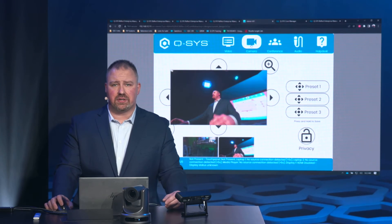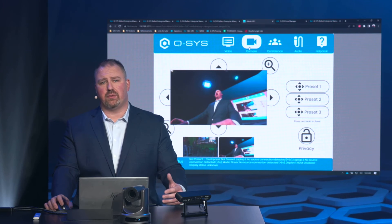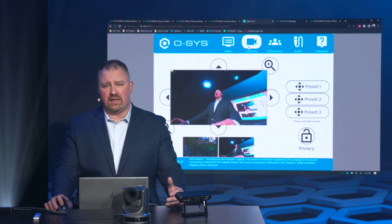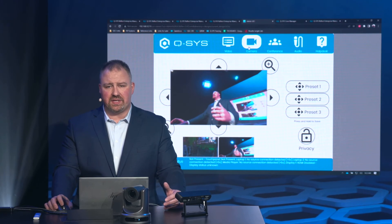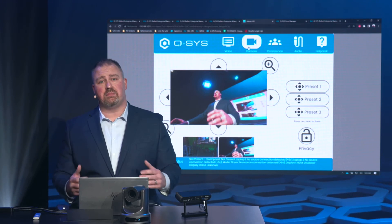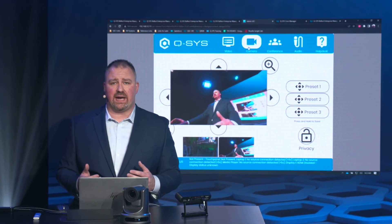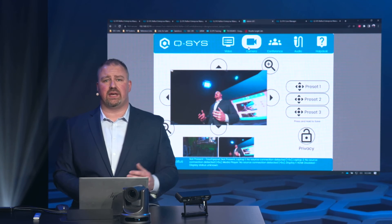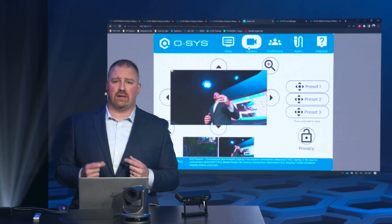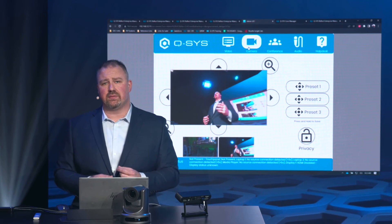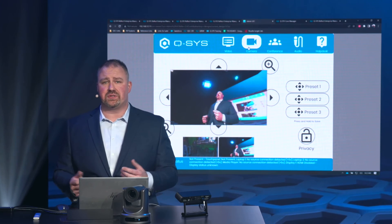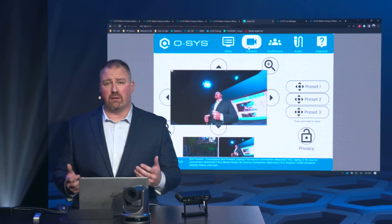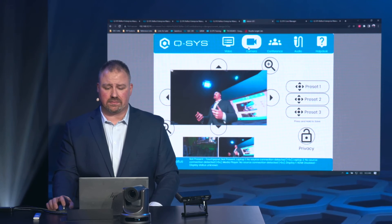I have full camera control just as I would in any of my other UCIs. One big benefit is that a technician on the other side of the world can get a snapshot or glimpse into the room and see what users are in there and what's going on.